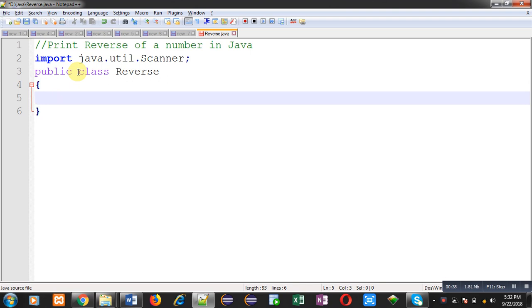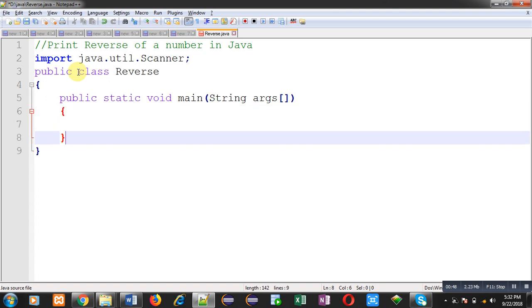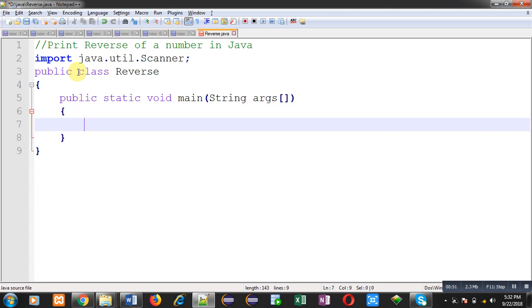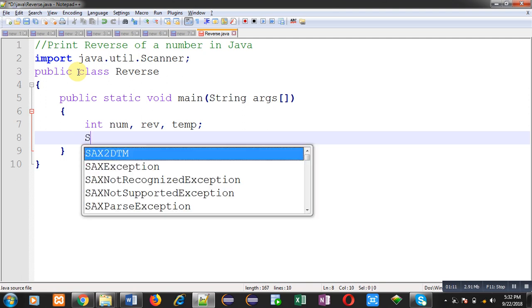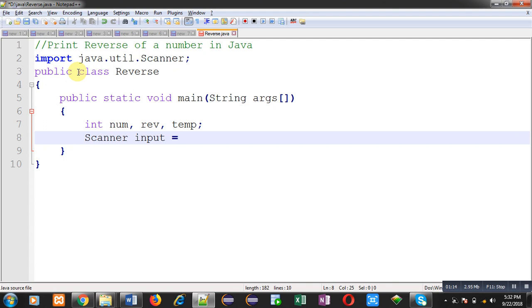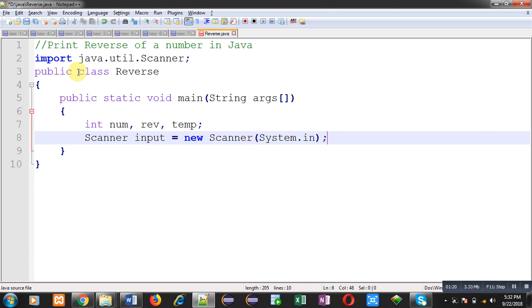I am going to define a class whose name is reverse. Inside this reverse class I am going to implement the main function definition. Inside this main function I will implement code to receive a number from the user and print its reverse. I have declared three variables: num, reverse, and temp. Now I am going to create an instance of the scanner class whose name is input, passing system.in as the constructor parameter.